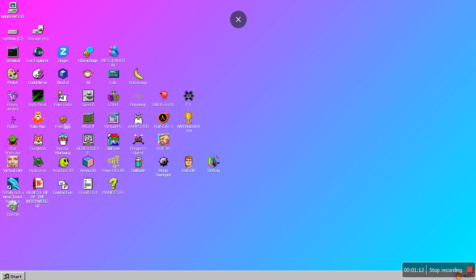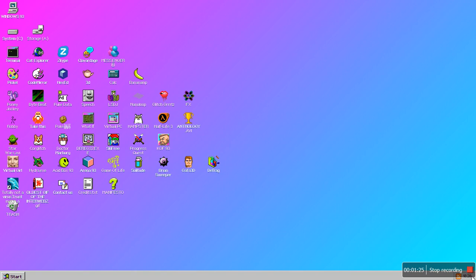This is Windows 93. We've got system storage, that stuff's normal, but most of this stuff you'll probably not find on another computer. Down here it actually says the real time when I'm recording this. That is so cool.